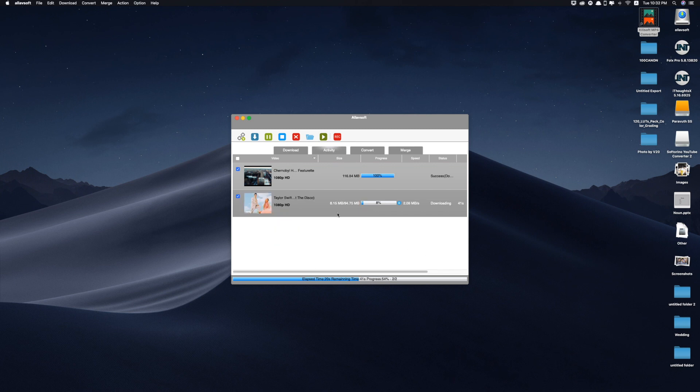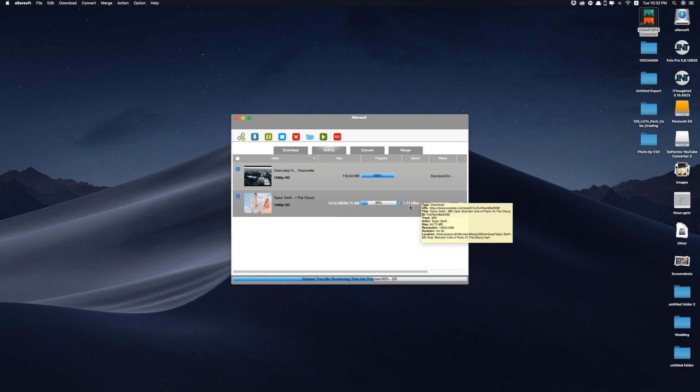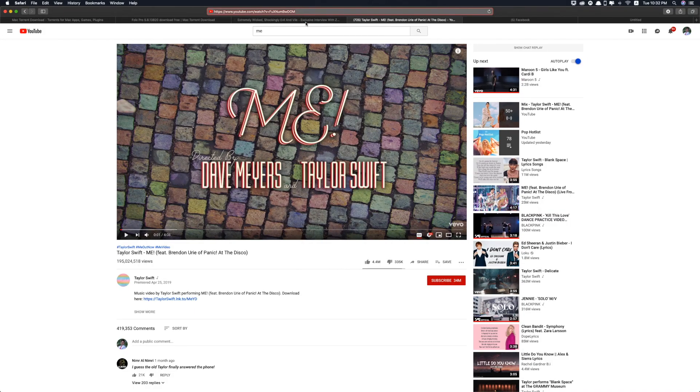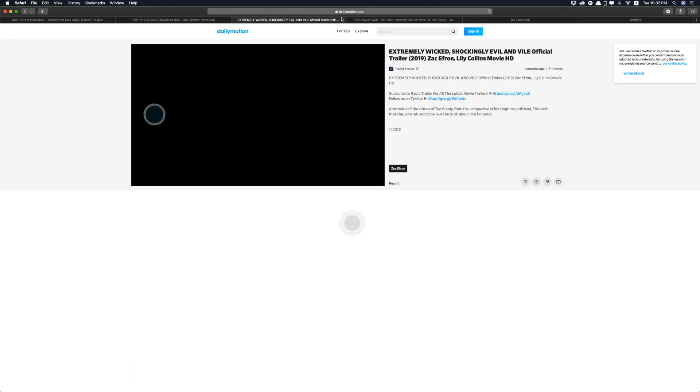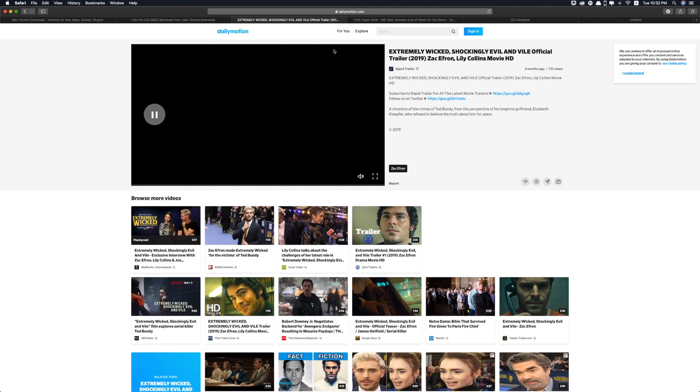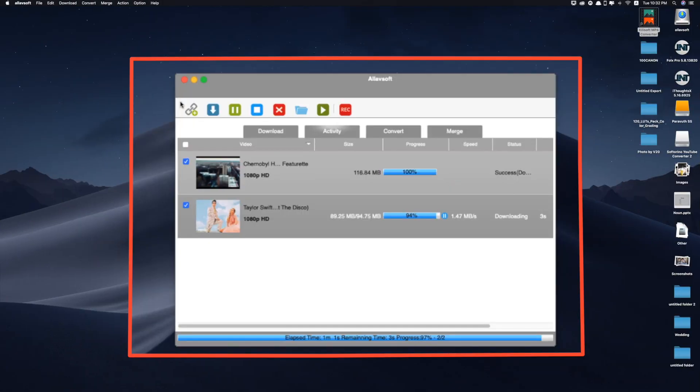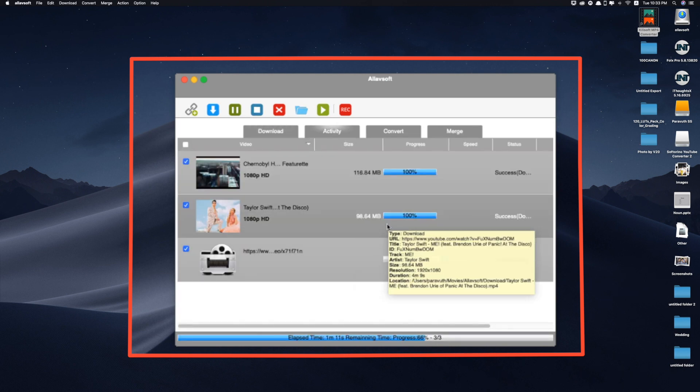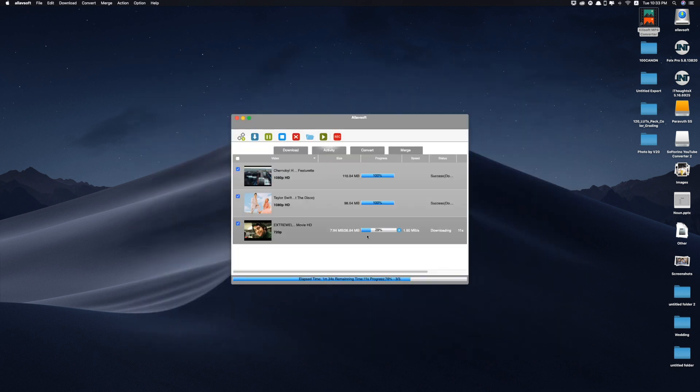Download quality just choose best available and then click on download button. So the Folx is 94.75 megabytes and the speed is 2 or 1 megabyte per second which is twice faster than the Folx. While waiting this video to be downloaded let me try downloading another video which is from Dailymotion.